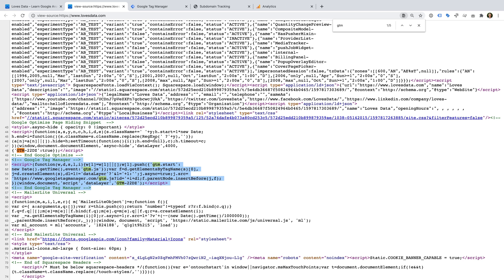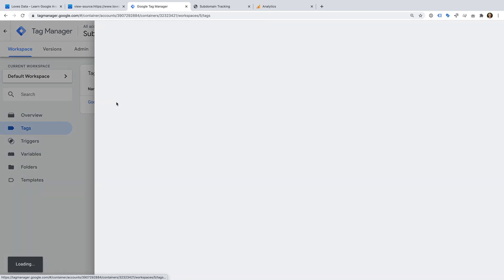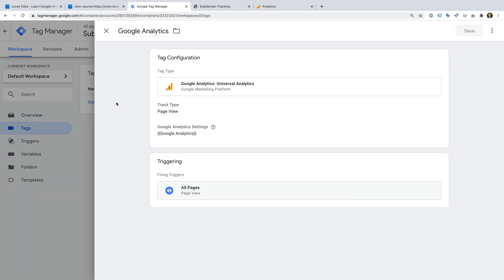Now let's head to Google Tag Manager. Today we're going to use my demo website along with Google Tag Manager to understand how subdomain tracking works. This is a very simple Google Tag Manager setup — I've added a Google Analytics tag and I'm using the built-in All Pages trigger. This trigger will add Google Analytics to every page that is using the Google Tag Manager container code. Let's select the tag — we can see it will send a page view to Google Analytics and it is using the All Pages trigger.